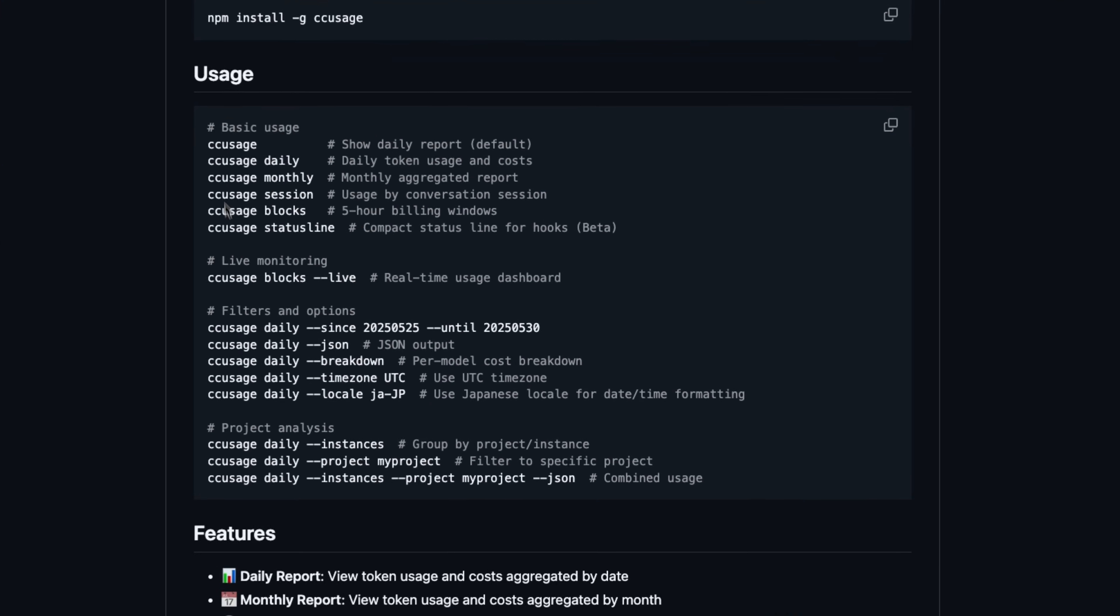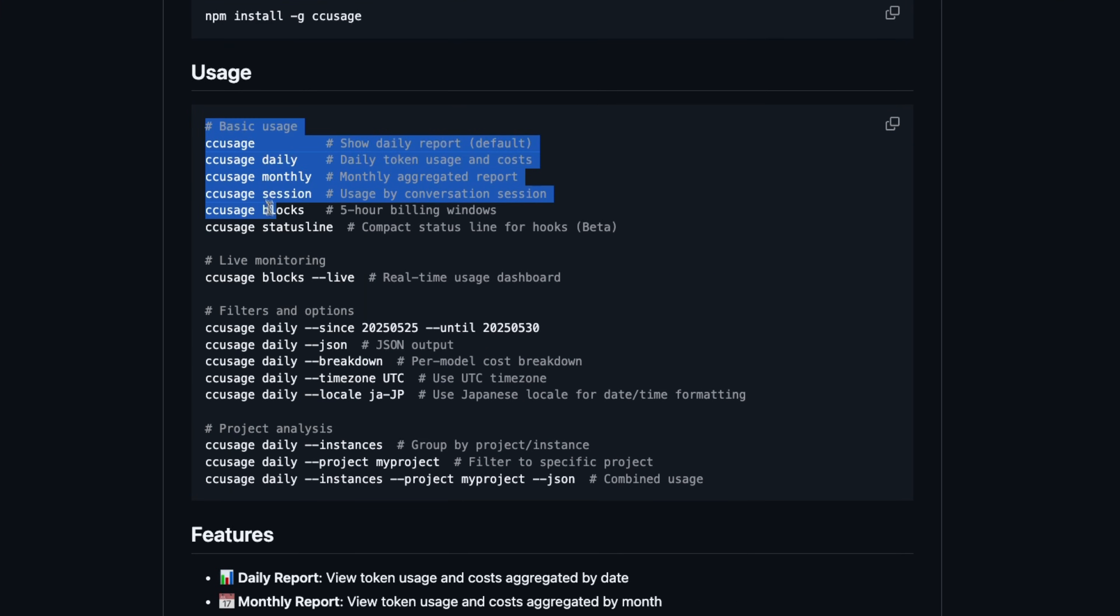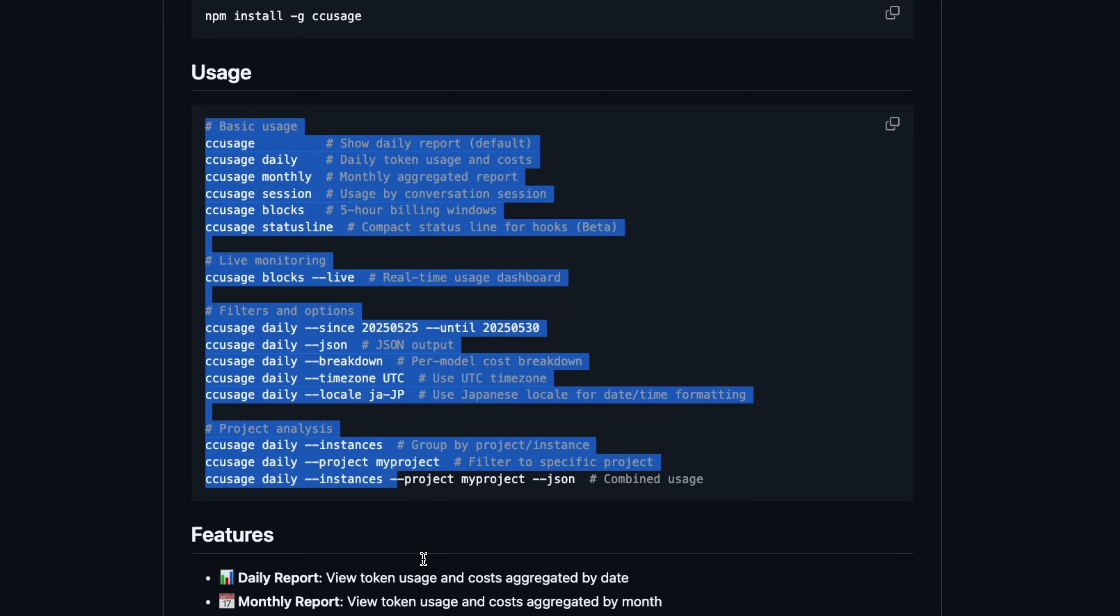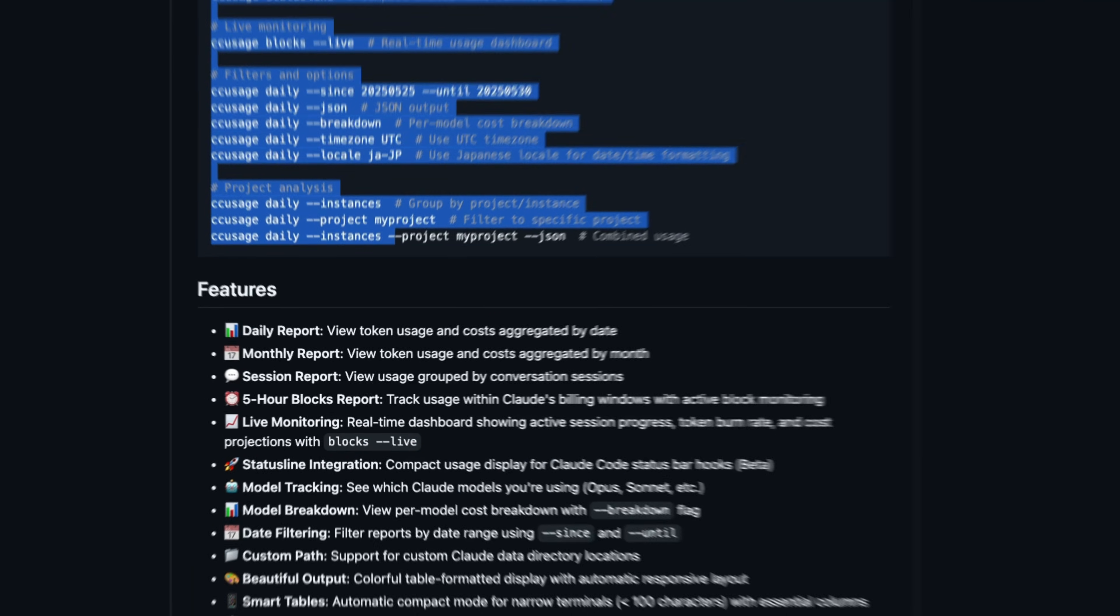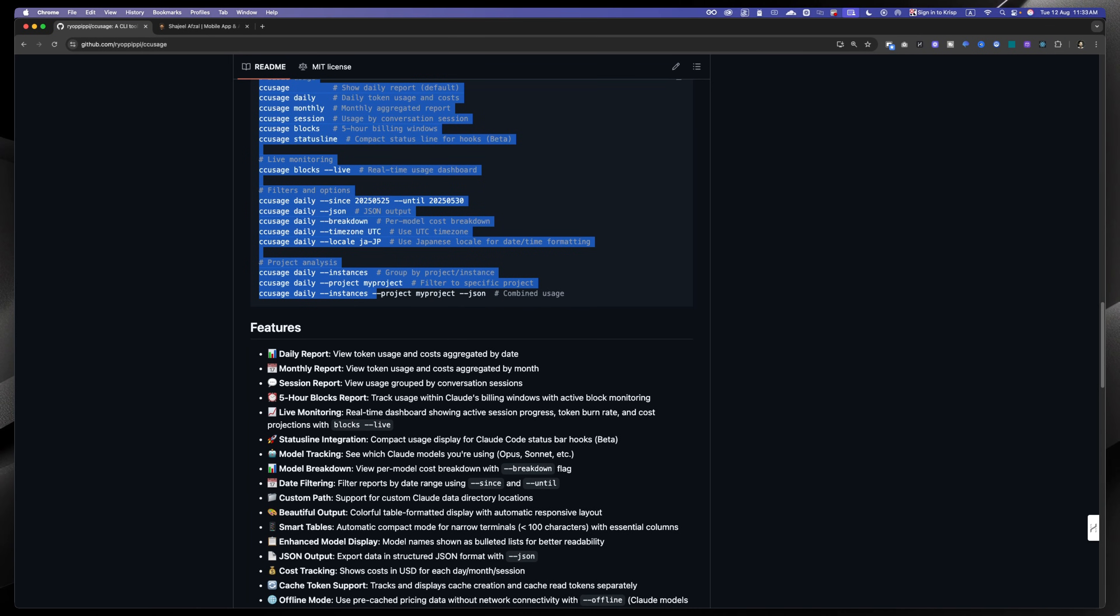And these are the basic commands that you can run in order to get the analysis. And if you want to learn about the wipe coding, then make sure to subscribe the channel and also join my WhatsApp channel where I'm sharing useful tips. See you next time.